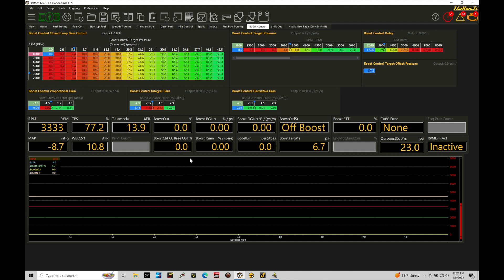So we know our closed loop system is going to be working based on what's known as boost error, or the error between the actual and the target that we're going after. Now we can set our system based on wastegate pressure, based on manifold pressure, or based on boost pressure.